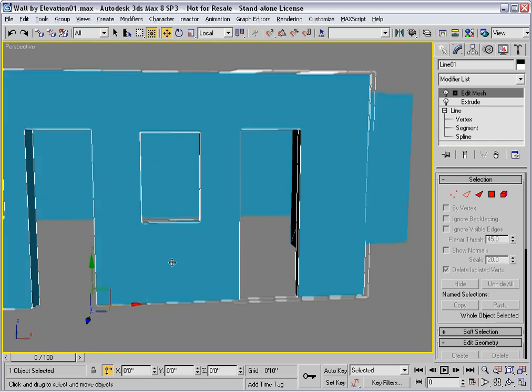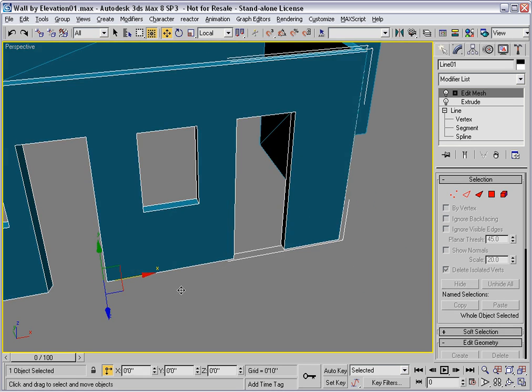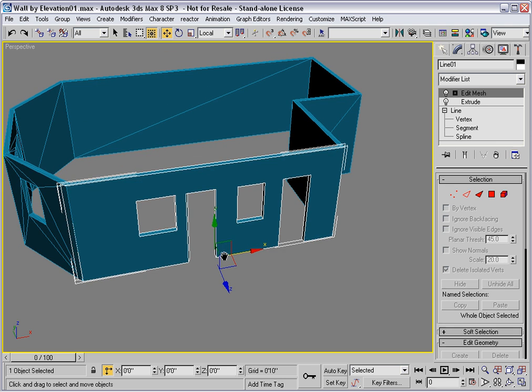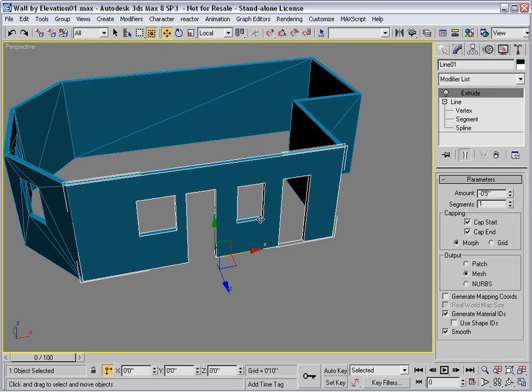So when you get this kind of problem, what you need to do is just get rid of the Edit Mesh modifier and recreate it.